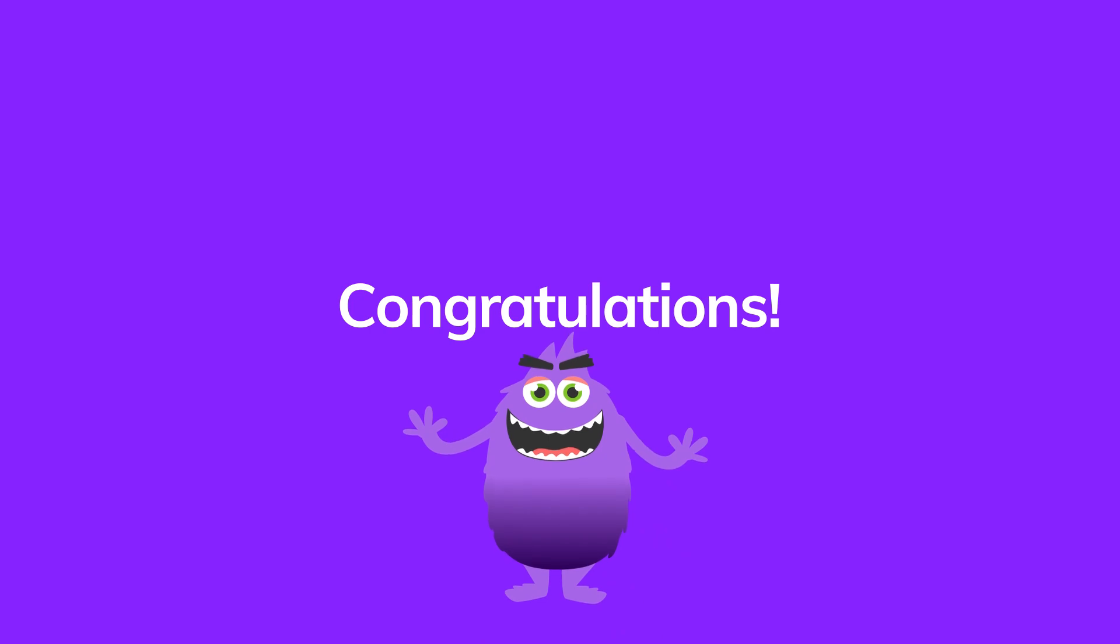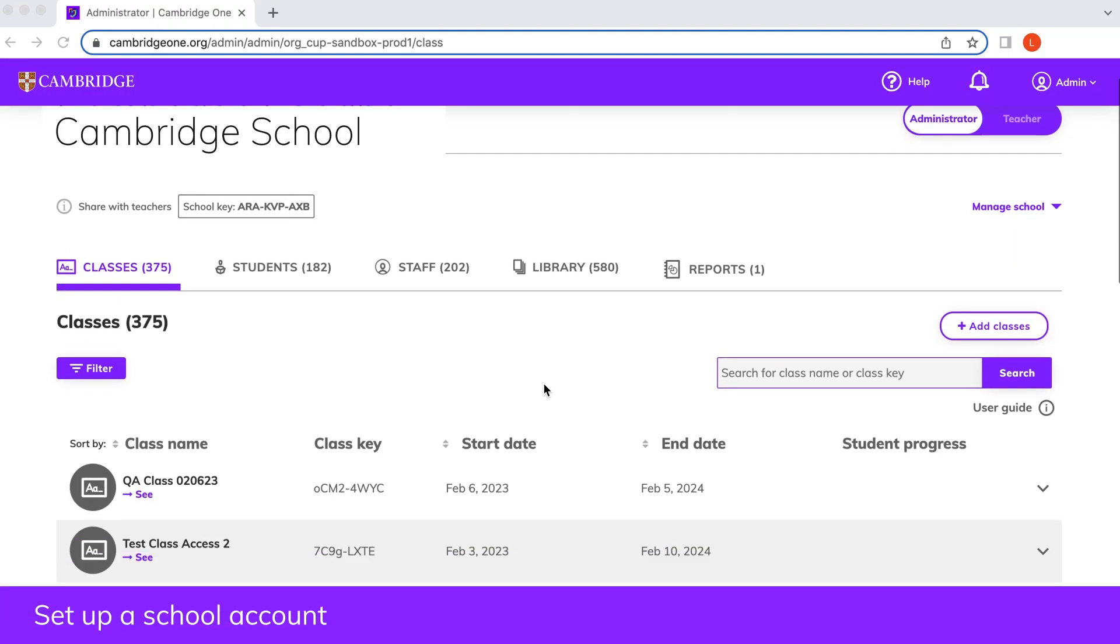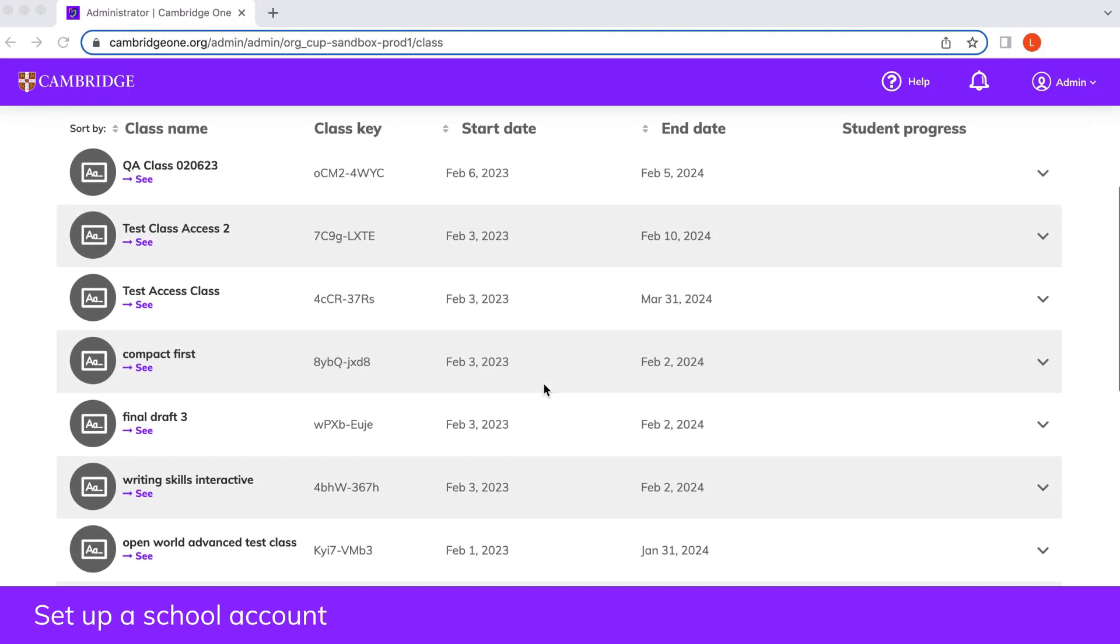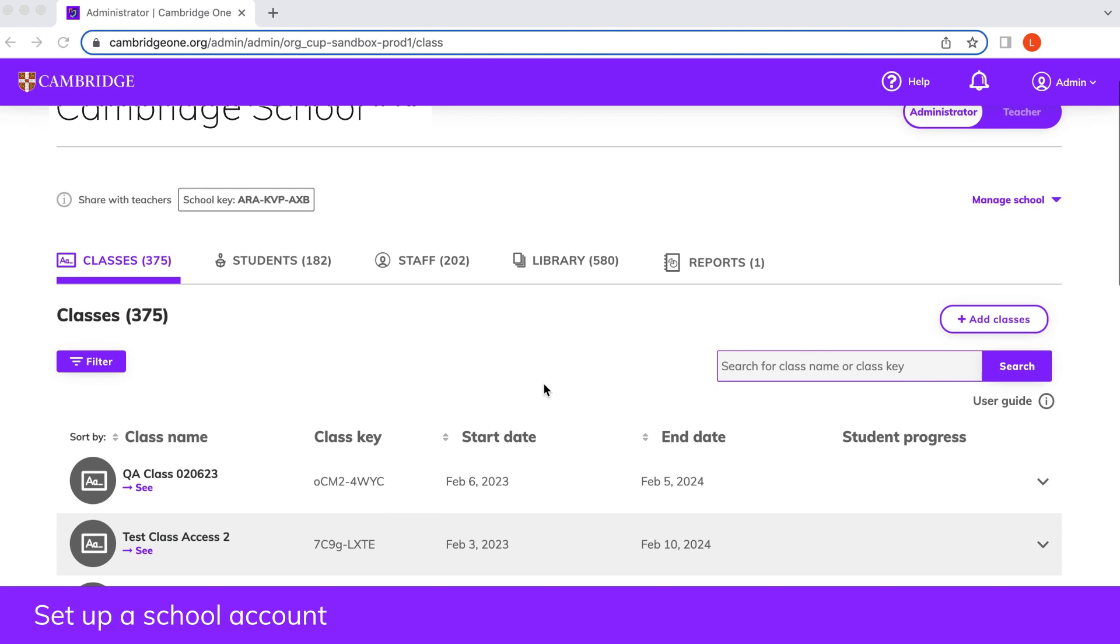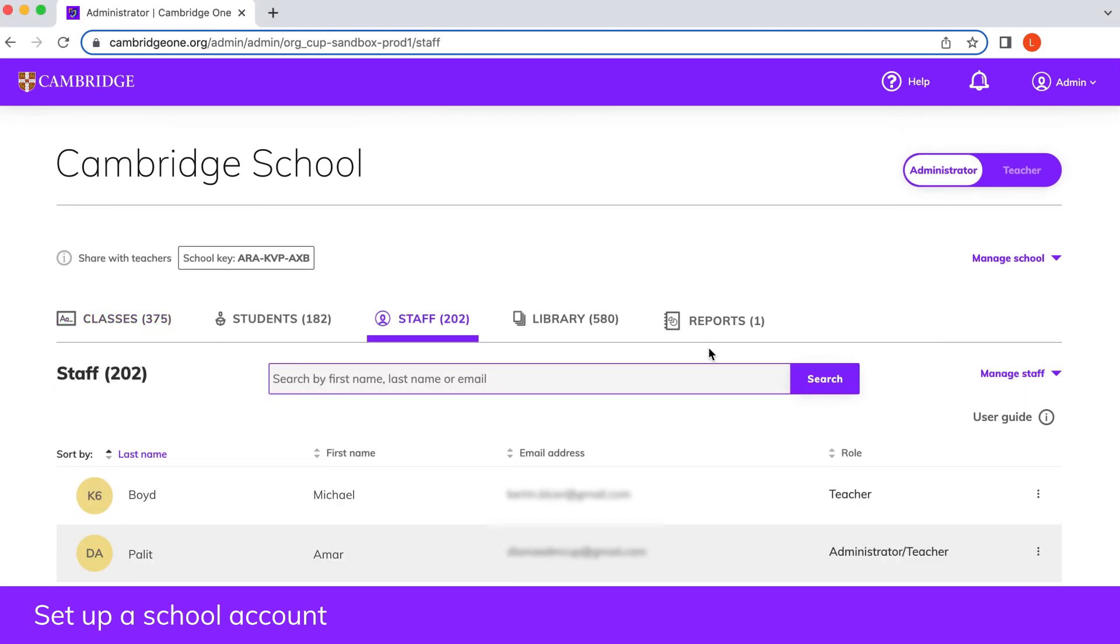Congratulations! You completed your setup and this is your dashboard. Once you've set up your school account, you will automatically become an administrator and can assign admin rights to other teachers.